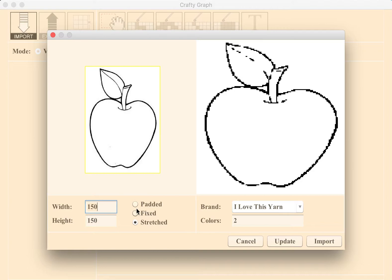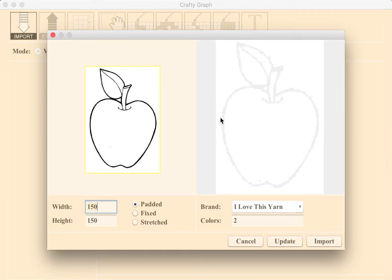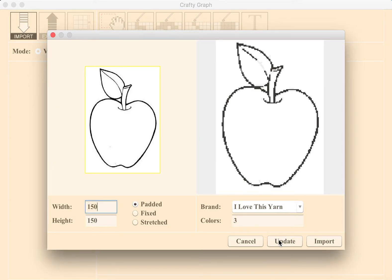Finally, choosing the Padded option will combine the fixed and stretched without distorting your image by adding padding to it while keeping your preferred width and height.